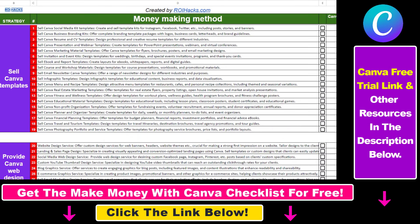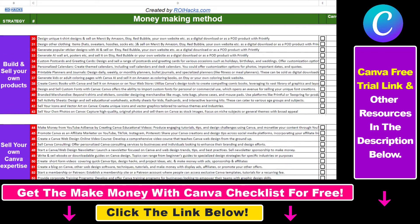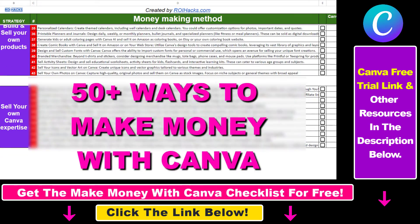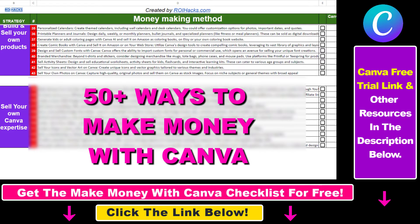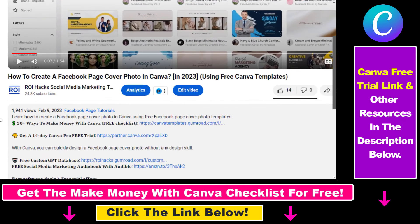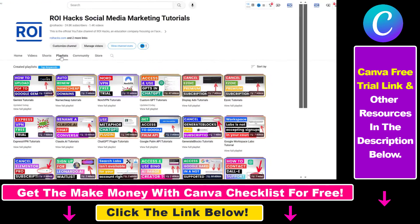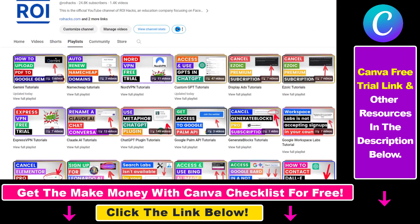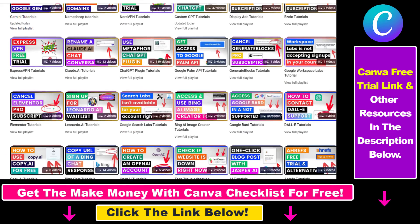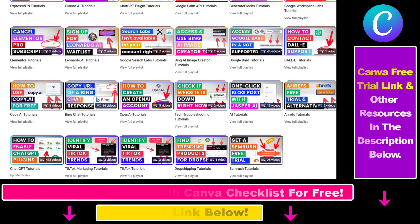Hope you found this tutorial useful. If you want to get access to our make money with Canva checklist for free, where we reveal a ton of ways how you can make money with Canva, and get other free Canva online marketing and AI resources, make sure to check out the links in the description below, where you can also sign up for Canva Pro for 14 days for free. Also, if you want to learn more about how to use Canva, make sure to check out our YouTube channel and playlist because we have over a thousand free tutorials.